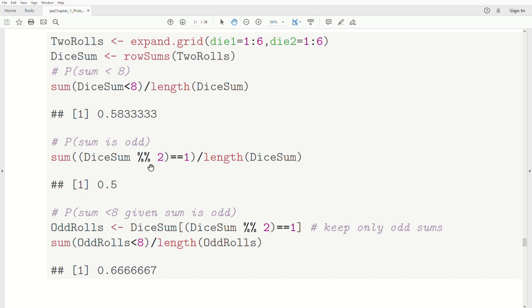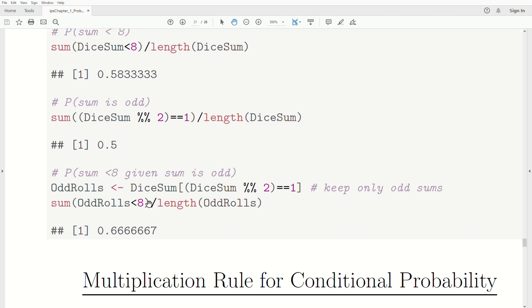To find the probability that the sum is odd, we use the modulo function — in R, that's the %% operator. We take die_sum modulo 2: if the result is zero it's even, if it's one it's odd. We count how many times die_sum %% 2 equals one, divide by the length, and get one half. For the probability that the sum is less than eight given that the sum is odd, we reduce the sample space: we grab only the die sums that are odd and store those in odd_rolls. Then we count how many of those are less than eight and divide by the length of odd_rolls — and that produces 0.6̄.